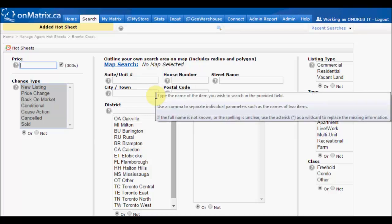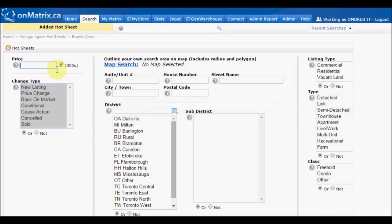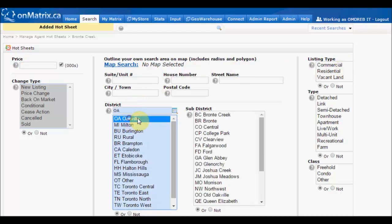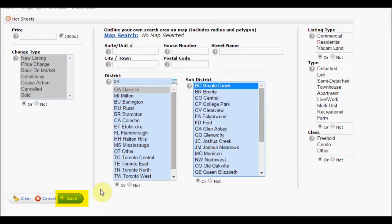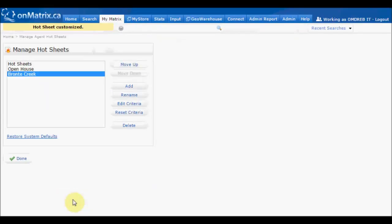The criteria can be something like a district and sub-district, a price range, right down to a street or type of property. Back to our example of creating a Bronte Creek hot sheet, we will select Oakville and Bronte Creek. Once you have your criteria set for your hot sheet, scroll down and click the Save button. This will then set those criteria for that hot sheet.